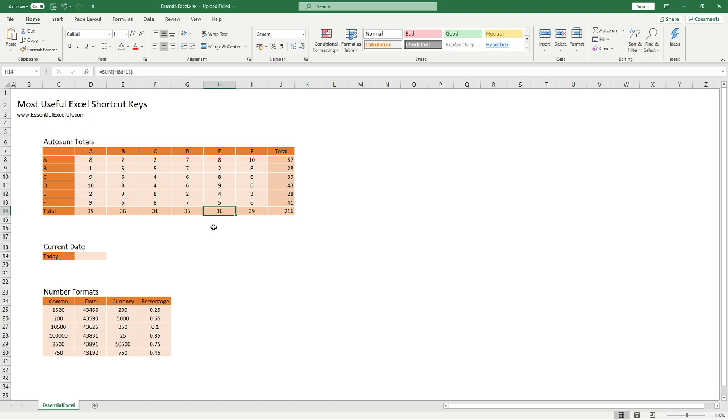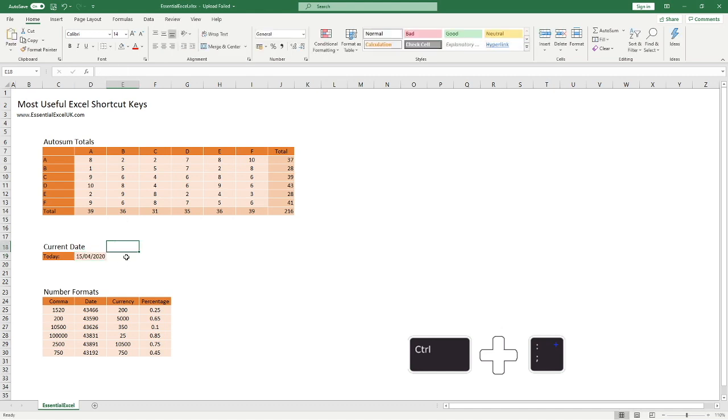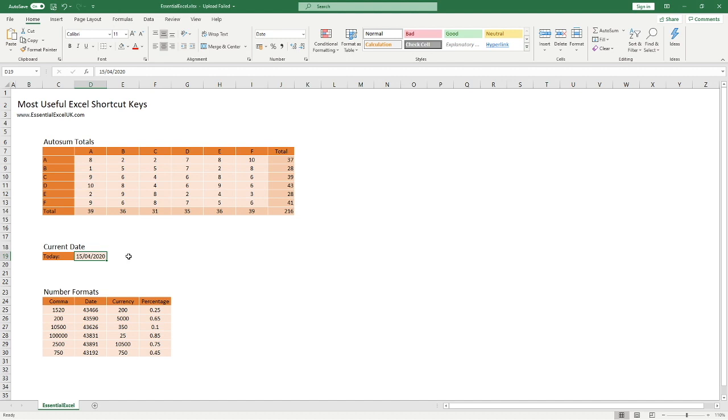The next one we have to look at is current date. This is a great shortcut if you just want to get the current date, so today's date. All you need to do is hold down the Control key and then hit the semicolon key, and you can see that a date is automatically populated into that box. Today's date is the 15th of April.